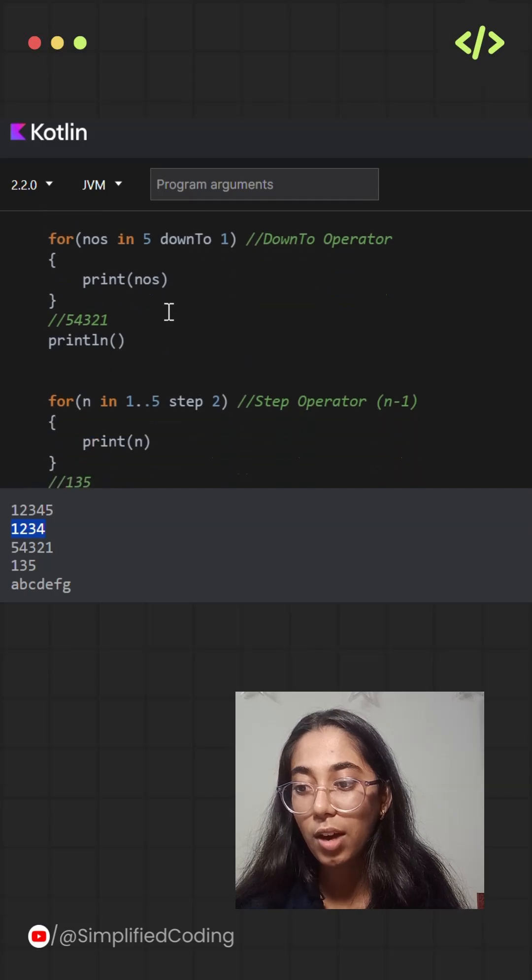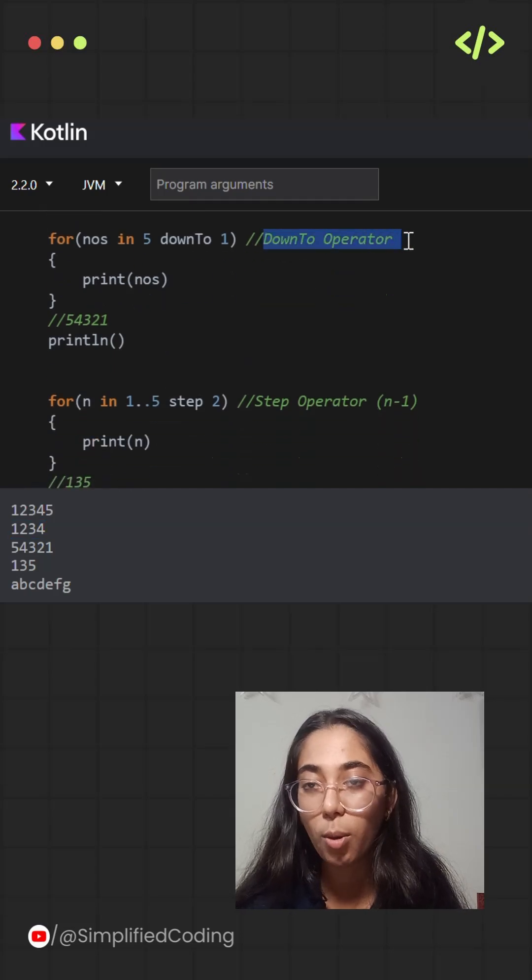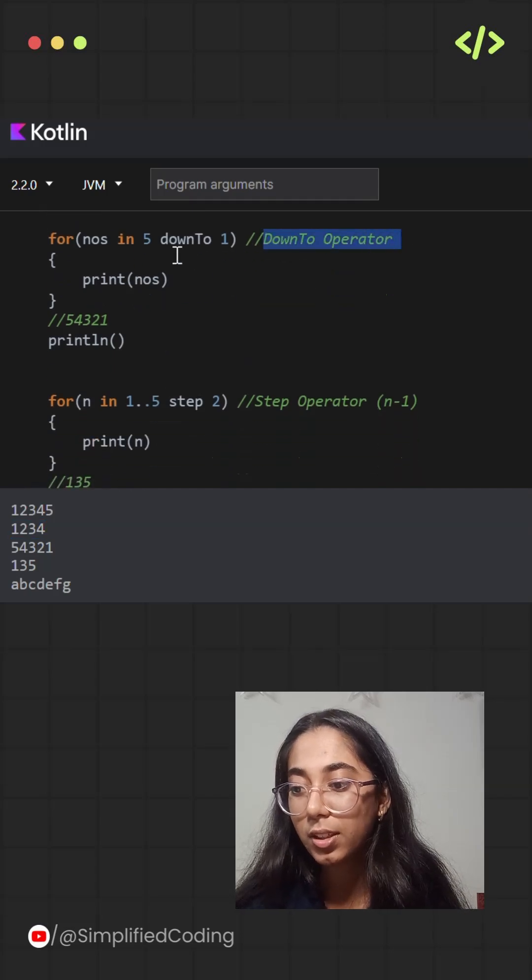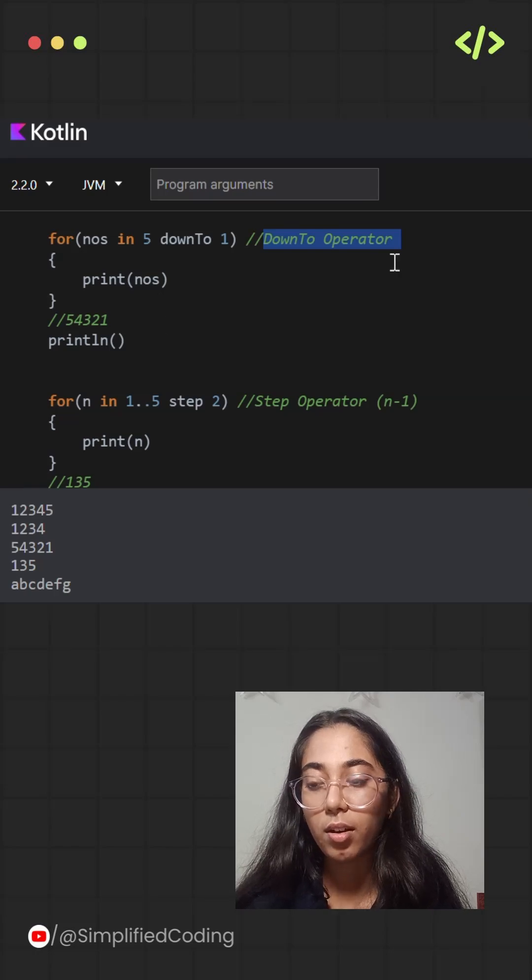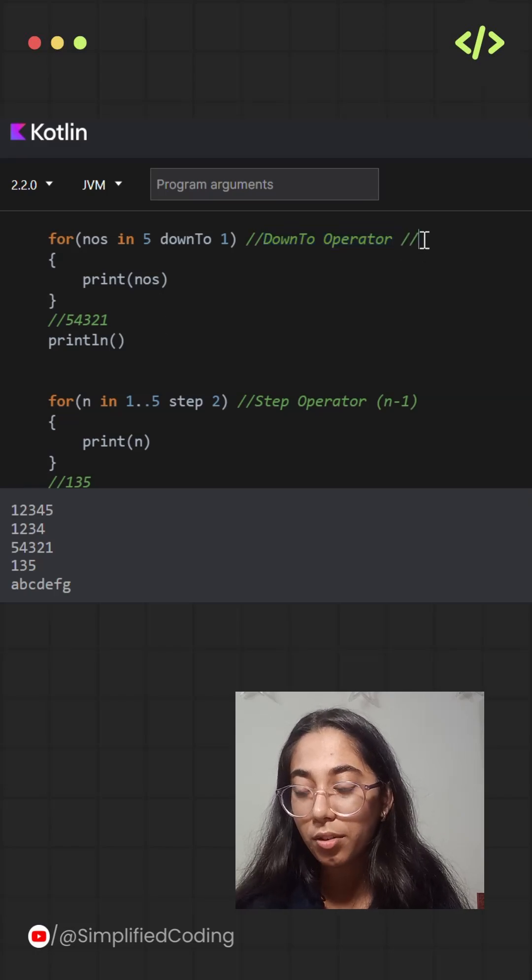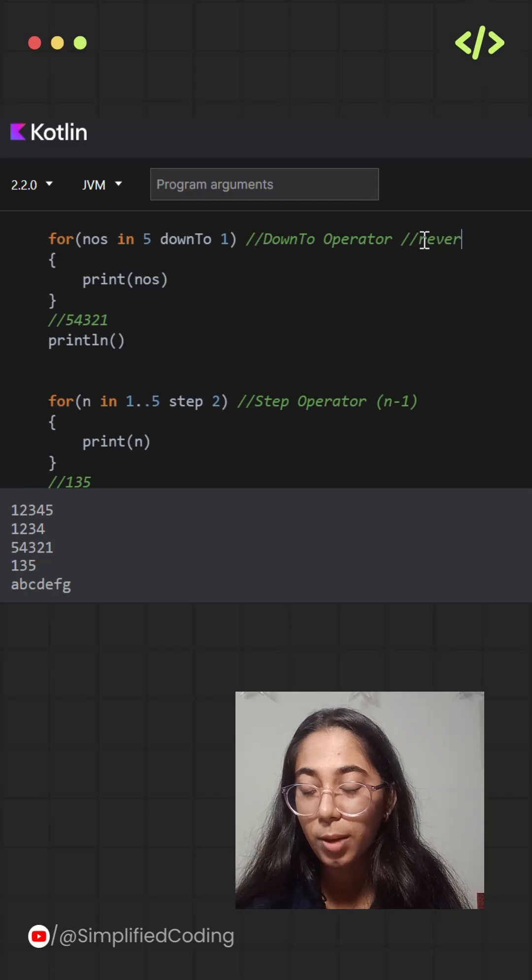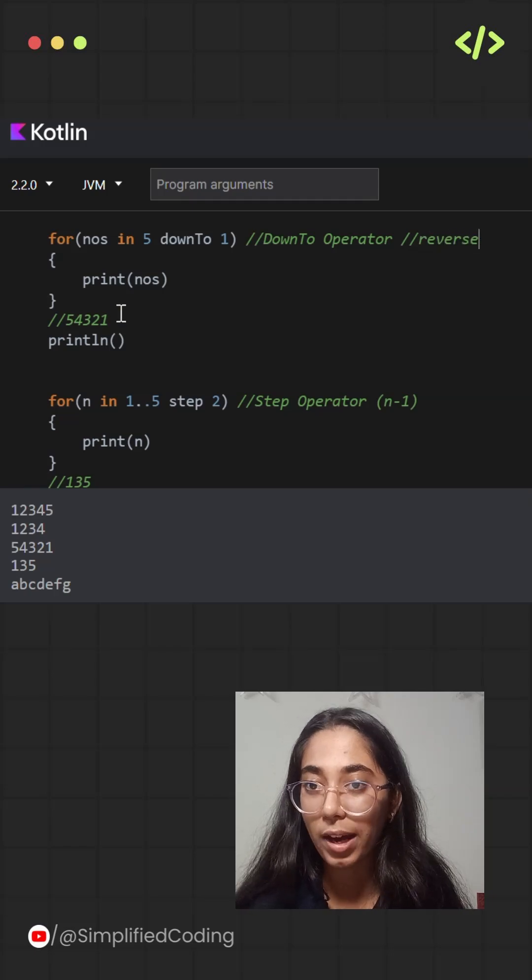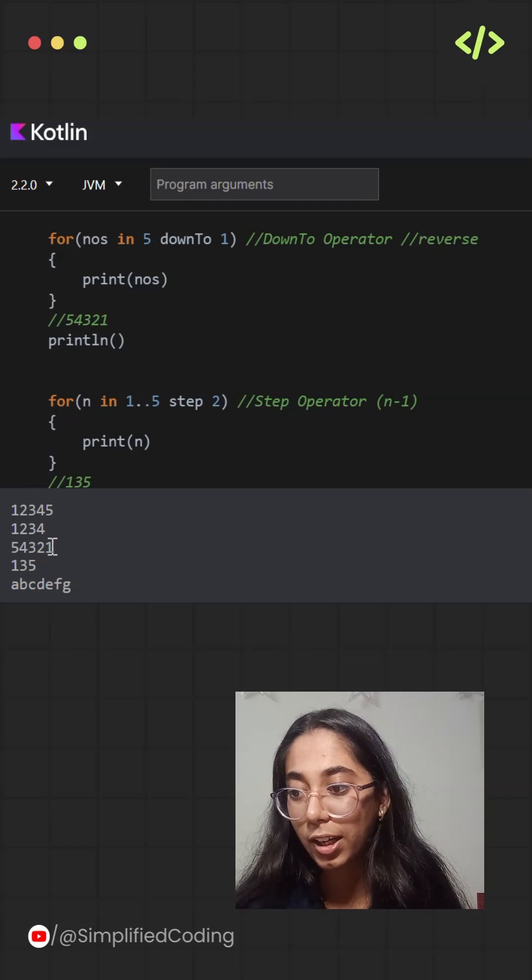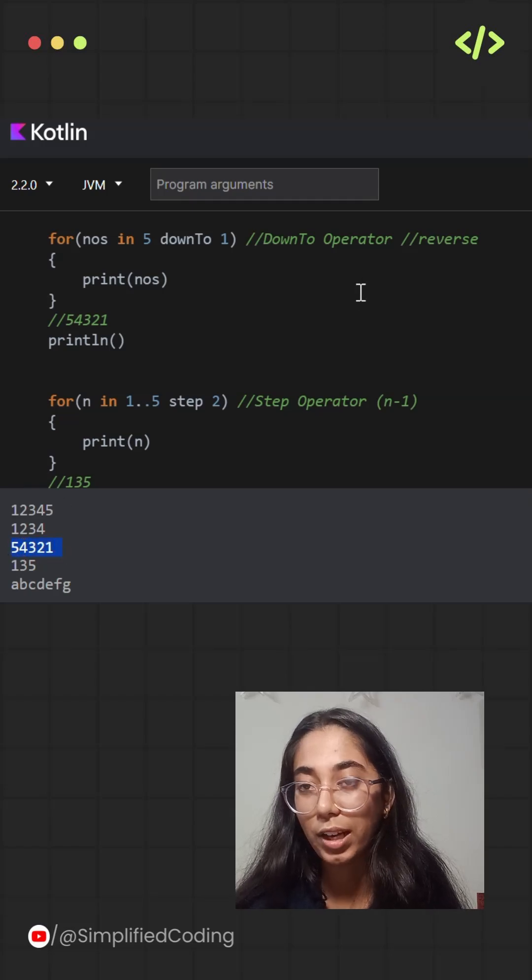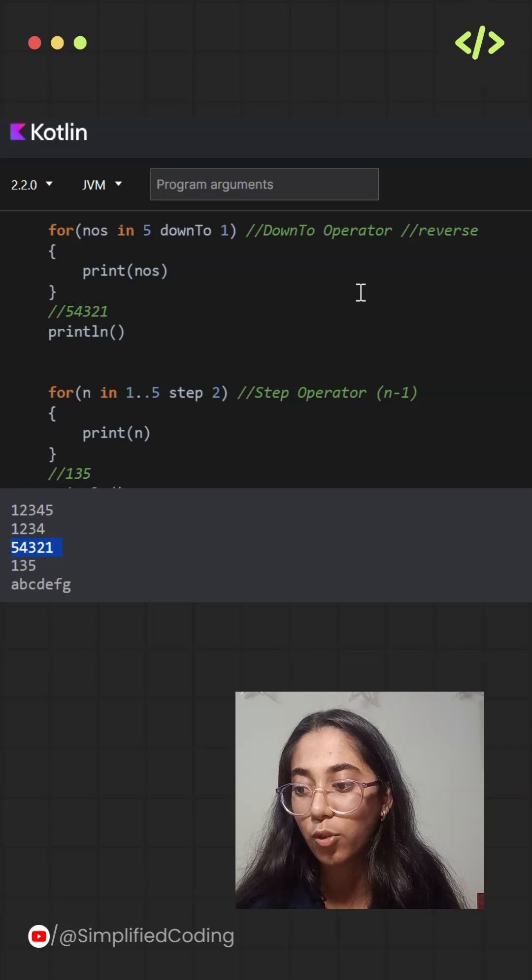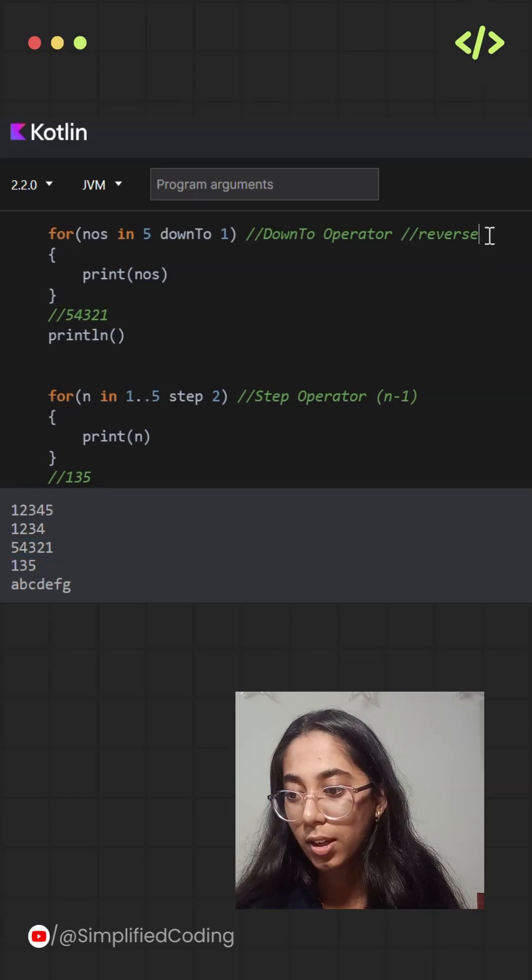Similarly you have another operator that is the down to operator. It simply gives you the reverse of a particular range. It prints the values in a backward order. So over here I have taken 5 down to 1. So it will simply print the values in a reverse order that is 5, 4, 3, 2 and 1.